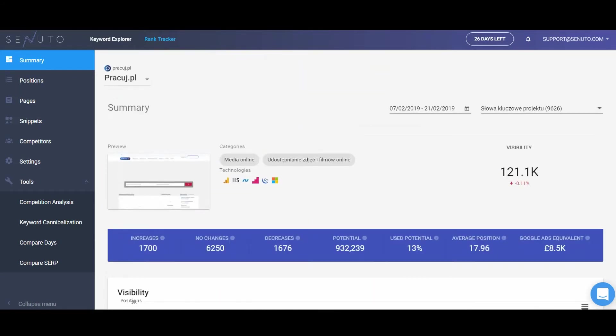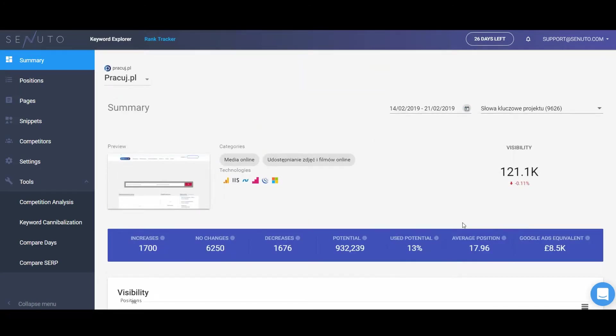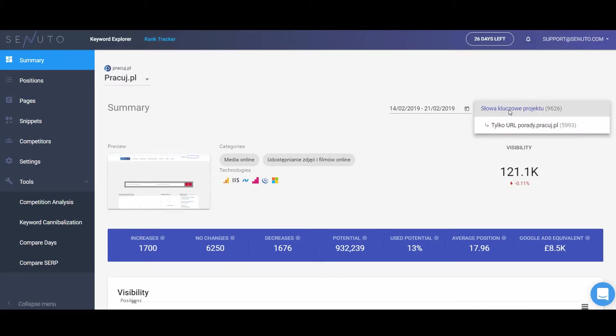All statistics are calculated for a pre-selected period of time. If you want to change it, click the calendar icon and select a new period. You can also determine for which group of keywords you would like to see the statistics.